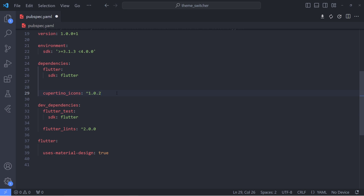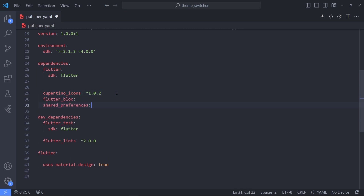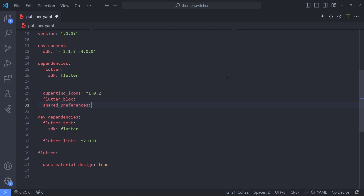In the first step, we just need to add flutter_bloc and shared_preferences to our dependencies in the pubspec file. We will use shared_preferences to store the theme selected by the user, so that the theme is not lost when the user enters the app again. To download the dependencies, we just need to press this download icon here.